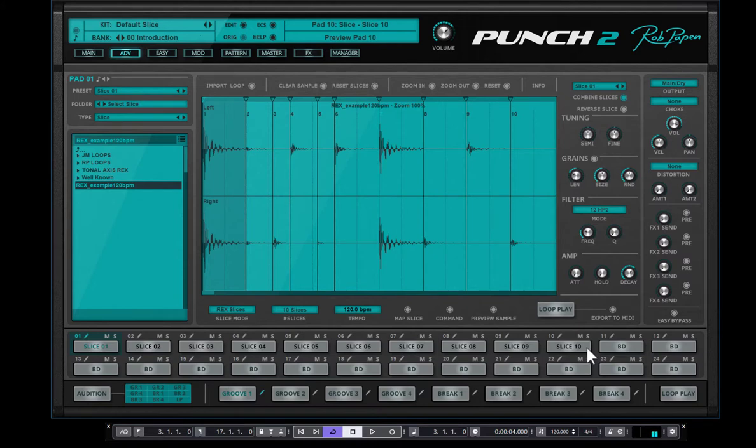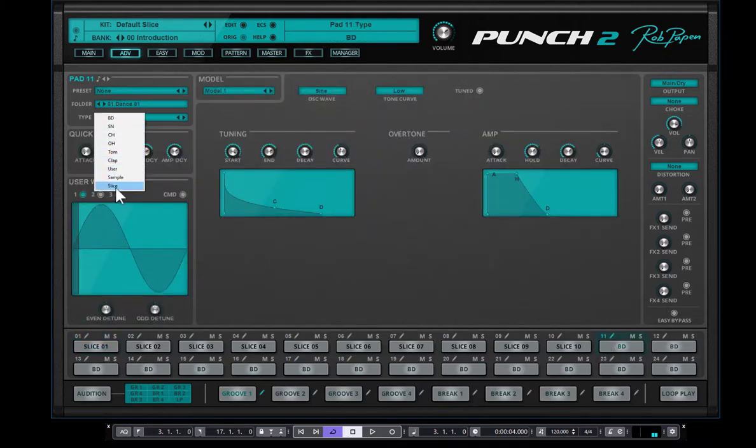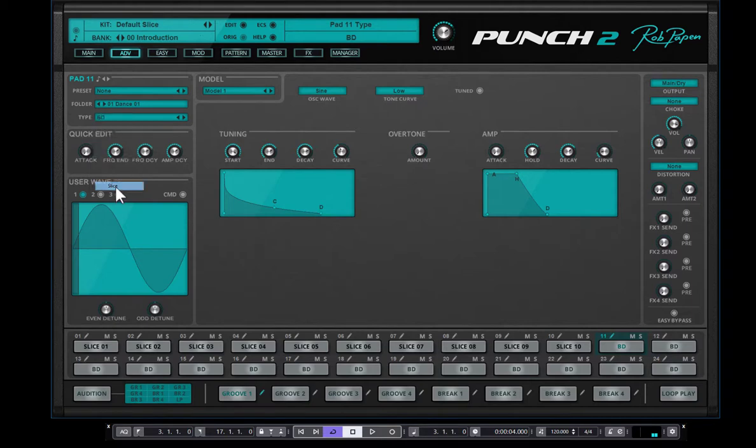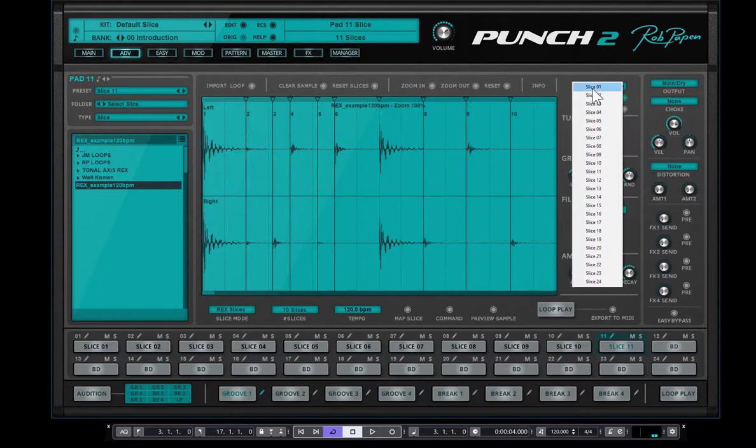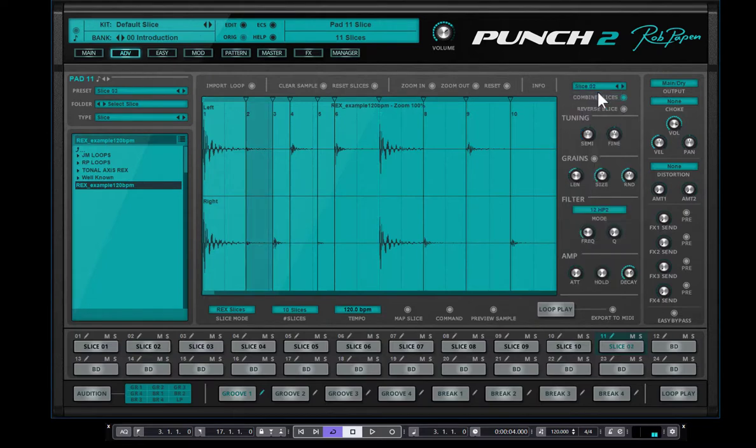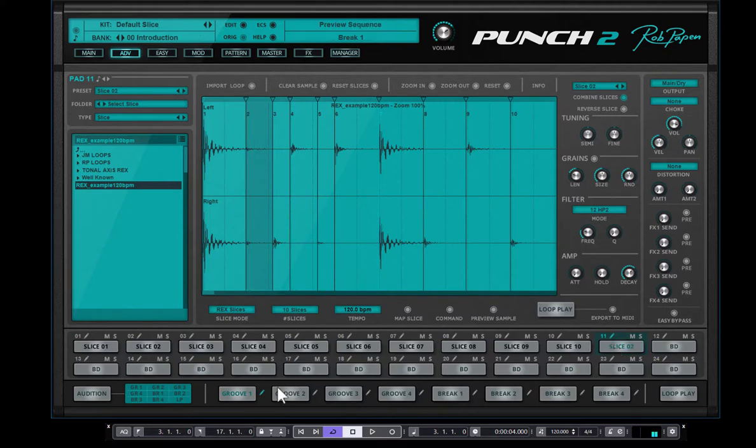Well, that's one thing you need to keep in mind is that, in fact, if you go to pad 11, which is now a bass drum, you still can say, oh, make this a slice. And then you could pick one of these slices here. So you could make slice two again. And then you play, for instance, on pad 11, you could play this pad slice again using the built-in sequencer.